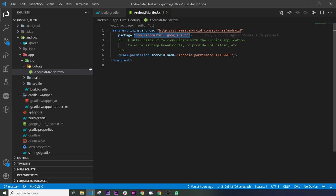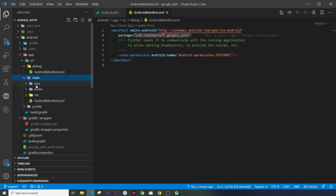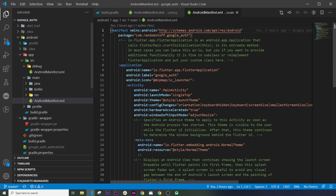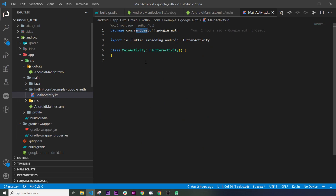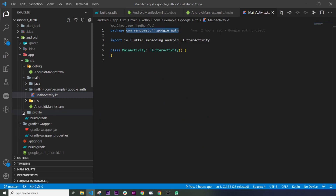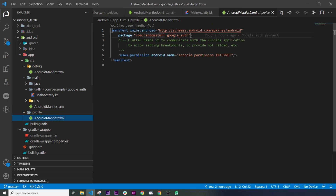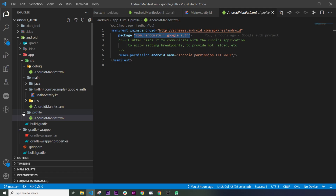The second place to change the application ID is in the debug folder. The third is inside the main AndroidManifest. The fourth is in the MainActivity file. The fifth is in the profile AndroidManifest. So you will need to change all five places if you have 'com.example', otherwise just copy your application ID and paste it in the Firebase console.